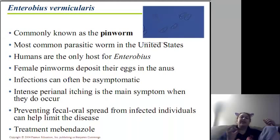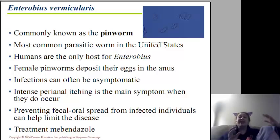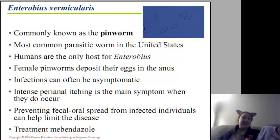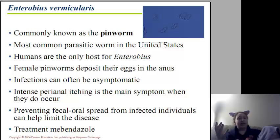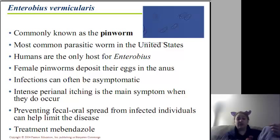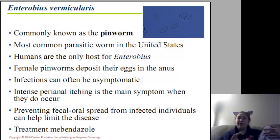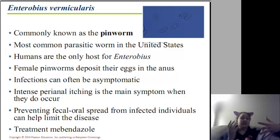Enterobius vermicularis, commonly known as pinworms — so much easier to say. Most common in the United States, typically in children, especially young children. Humans are the only host, and transmission is fecal to oral. Female pinworms deposit eggs in the anus. It can be an asymptomatic infection, but you can also have intense perianal itching. We tend to see children scratching their rear a lot — if you see a younger sibling under age five doing this, you may want to look into it. When they scratch and then later handle food, it's fecal to oral and the cycle starts again. Mebendazole is used to treat it.